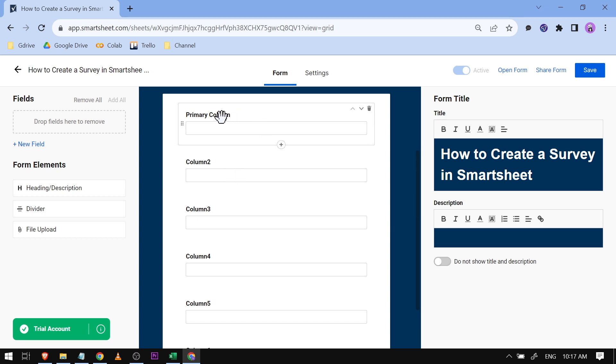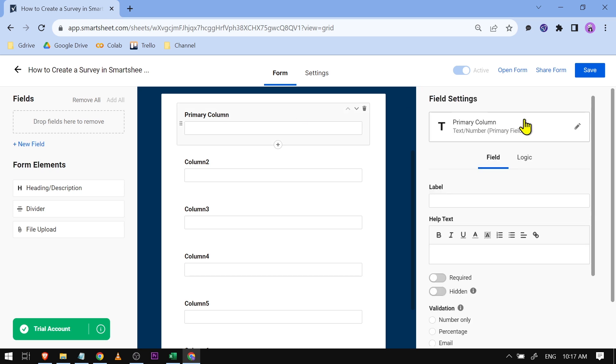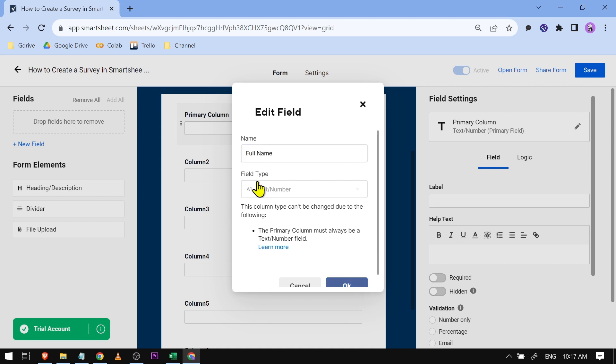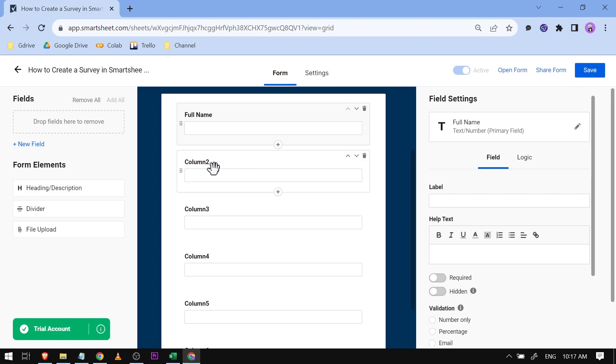The first thing we're going to do is just edit the text here. For example, I'm going to click this one here and you should be able to see that you can change it. I'm just going to call this one Full Name for example, and then click OK.